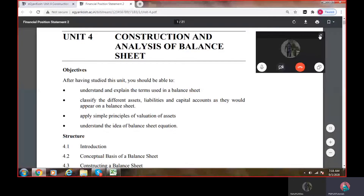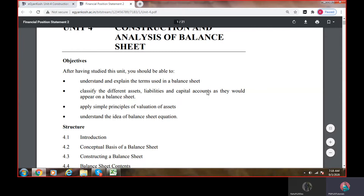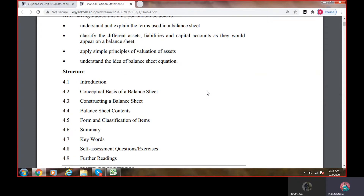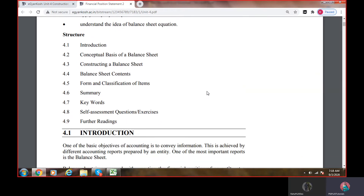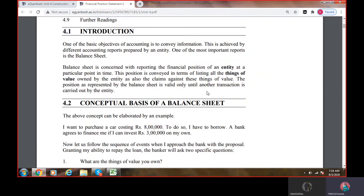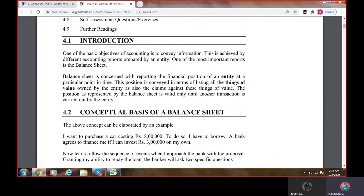Construction and analysis of balance sheet — now financial statement analysis. We have already discussed what is a financial statement and its three important components: the profit and loss account (income statement), the cash flow statement, and the balance sheet. A balance sheet is a statement showing the assets and liabilities of a particular firm as on a particular date, which is 31st March every year. Balance sheet is concerned with reporting the financial position.